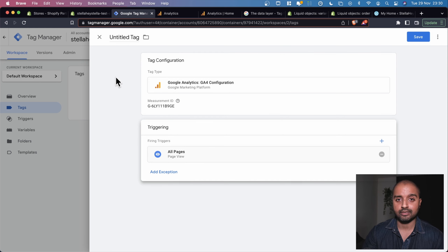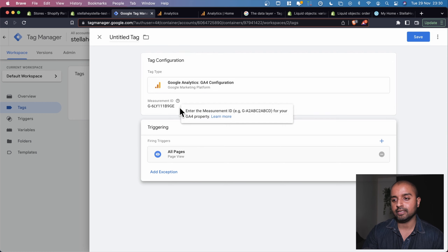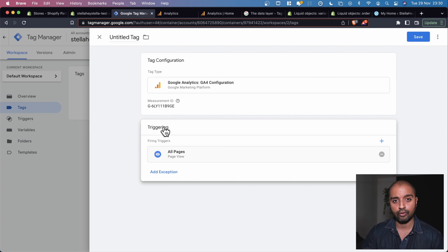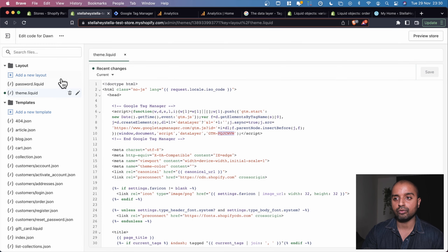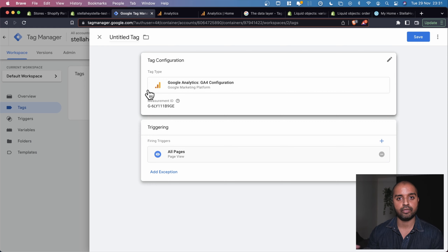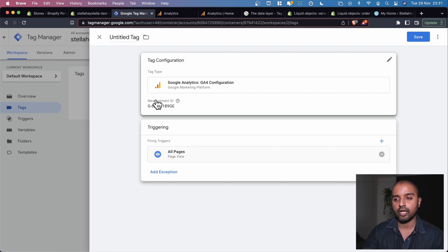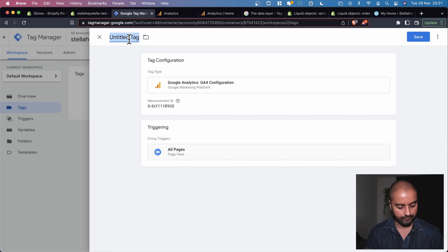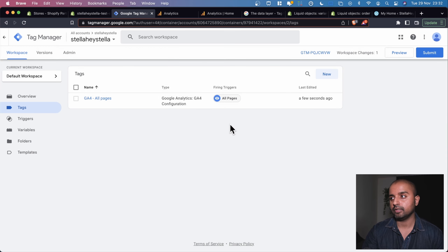Tag Manager is going to trigger this Google Analytics tag on all pages. We could limit triggering to specific pages like the product page or checkout page, but for now All Pages is fine. As you use Google Tag Manager more, you'll understand the nuances — for now let's name the tag and hit Save, then submit to publish.